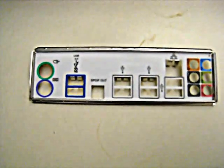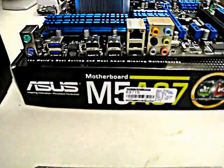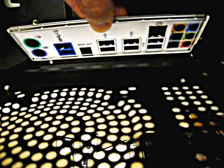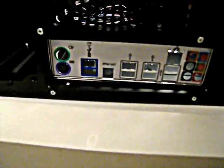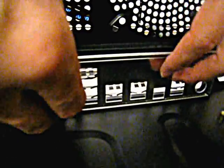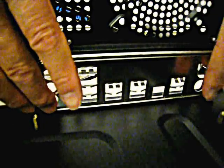Next, install the back panel plate. Line up the plate with how the motherboard would go in and snap it into the back panel. Make sure it's seated properly.